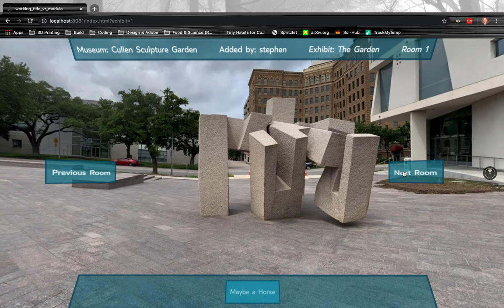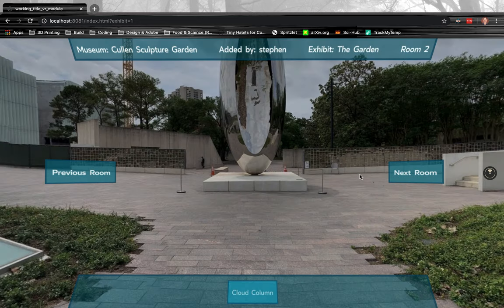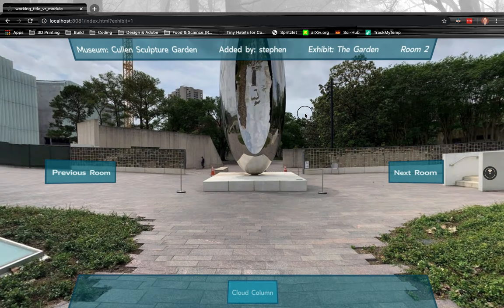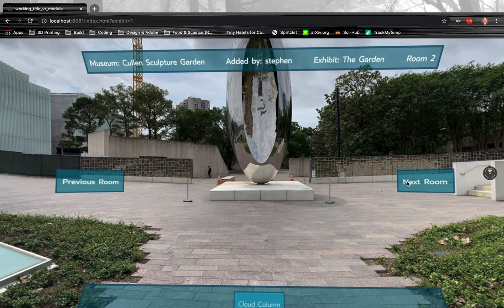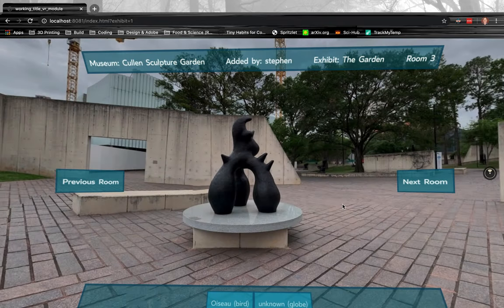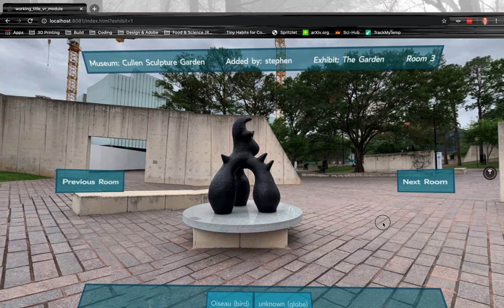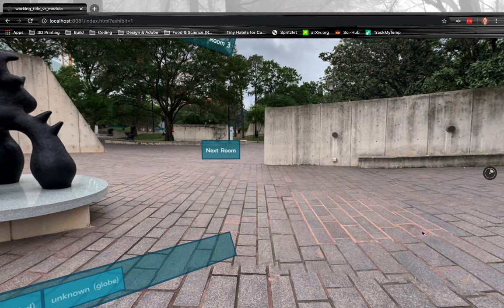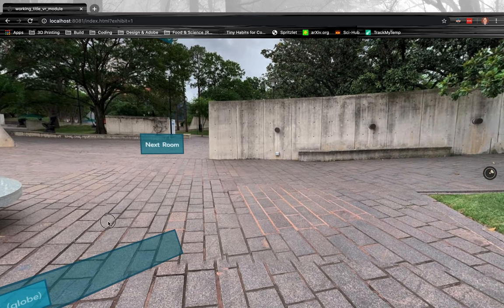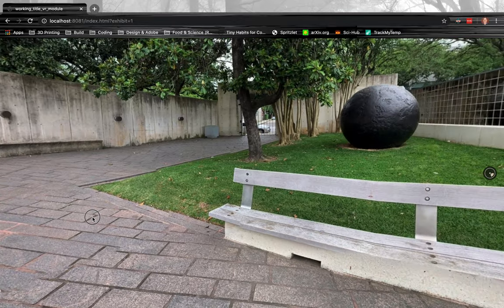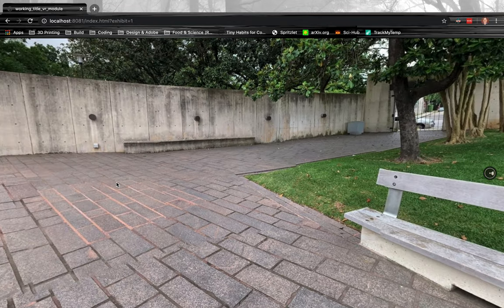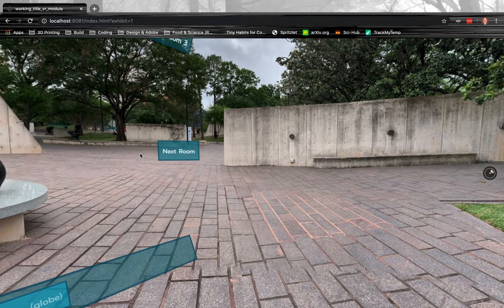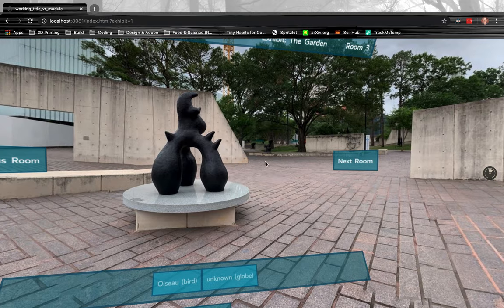So we're going to navigate to the next room, and then that will take you to see a Cloud Column. Then you can see Houston, and an unknown globe there—I also wasn't able to find a panel about this.